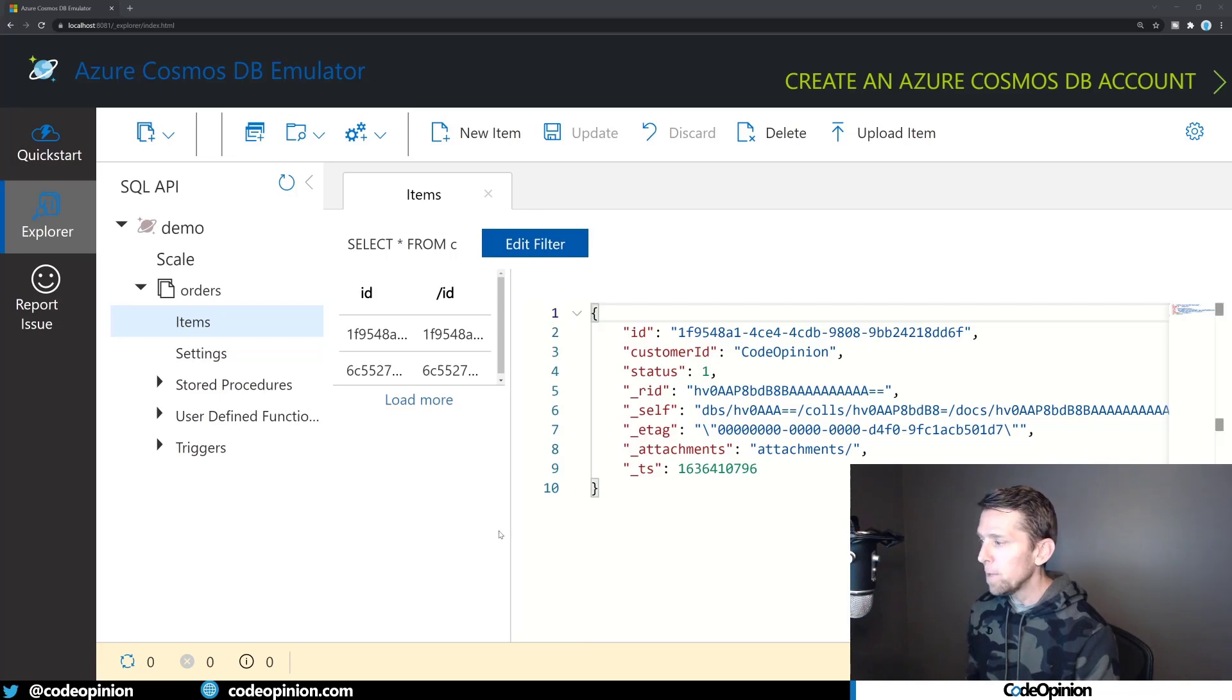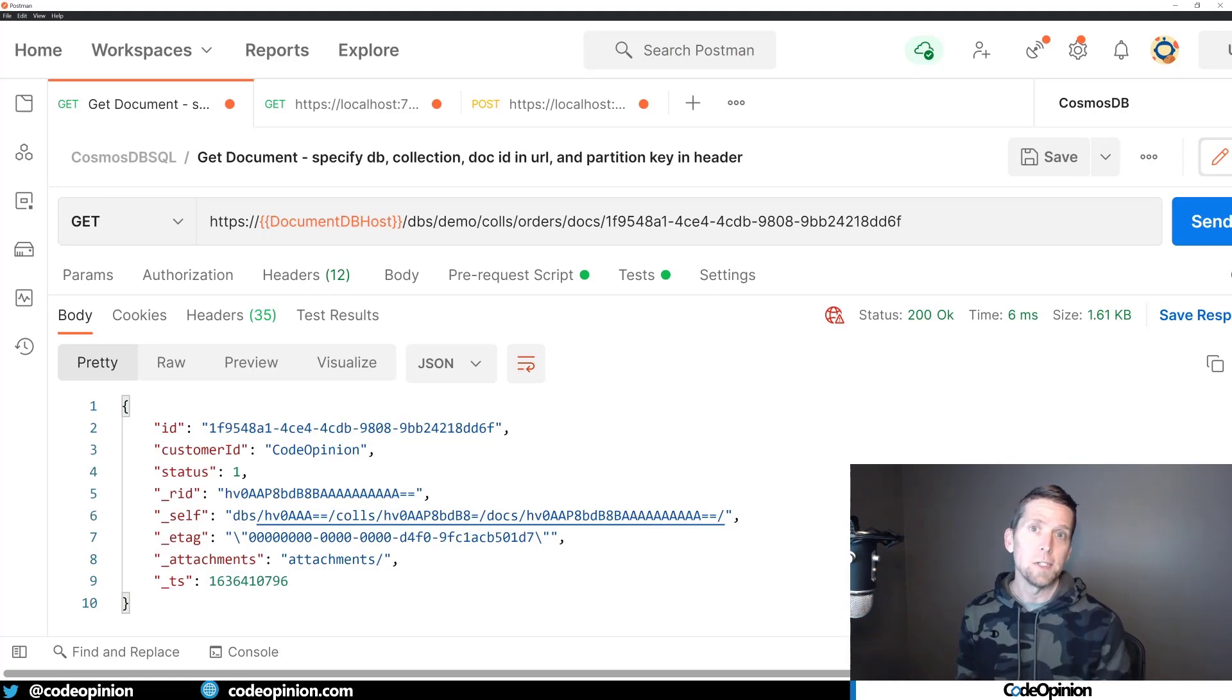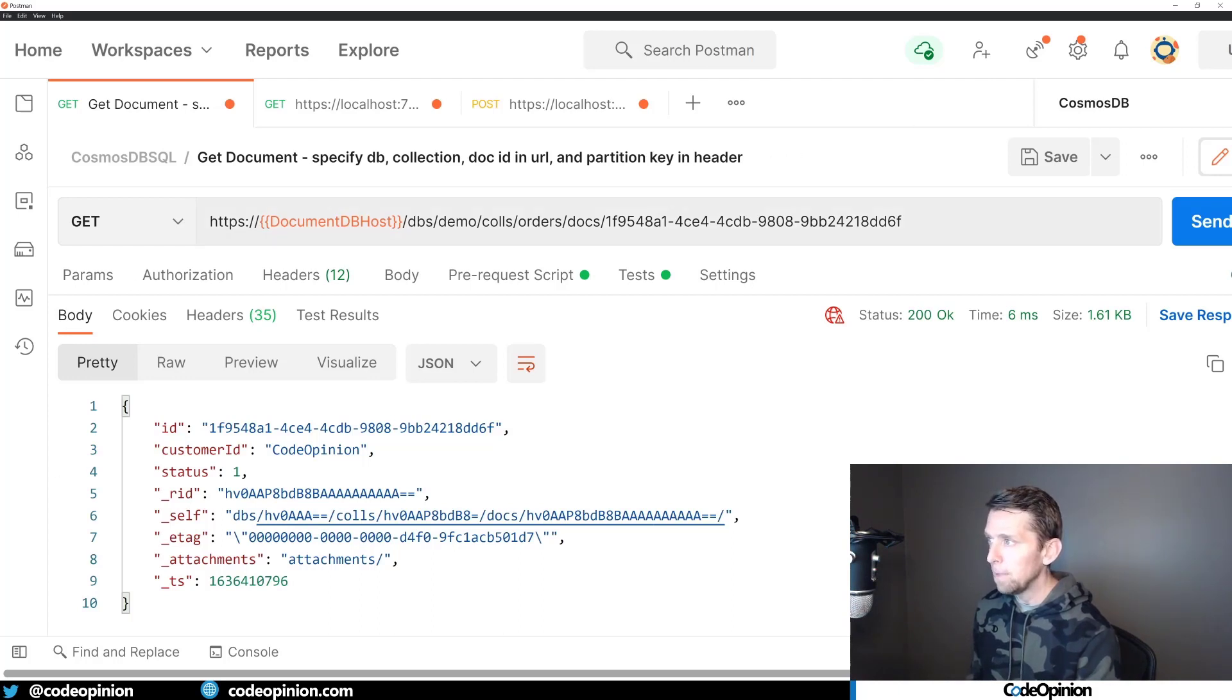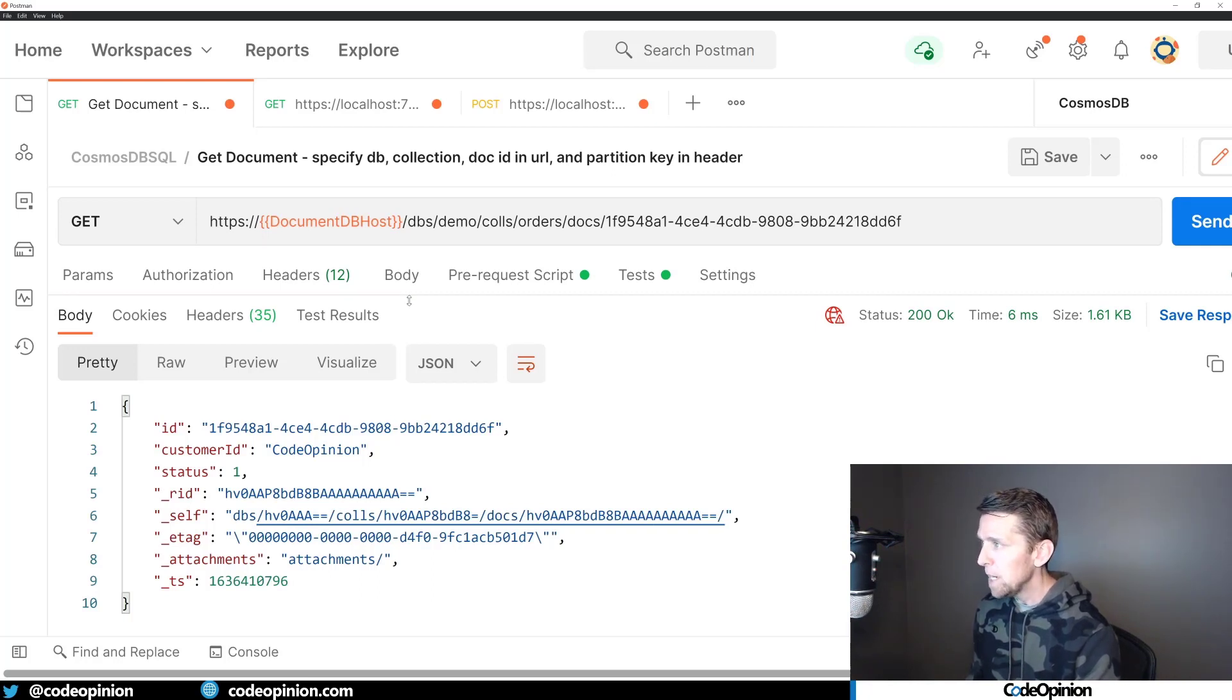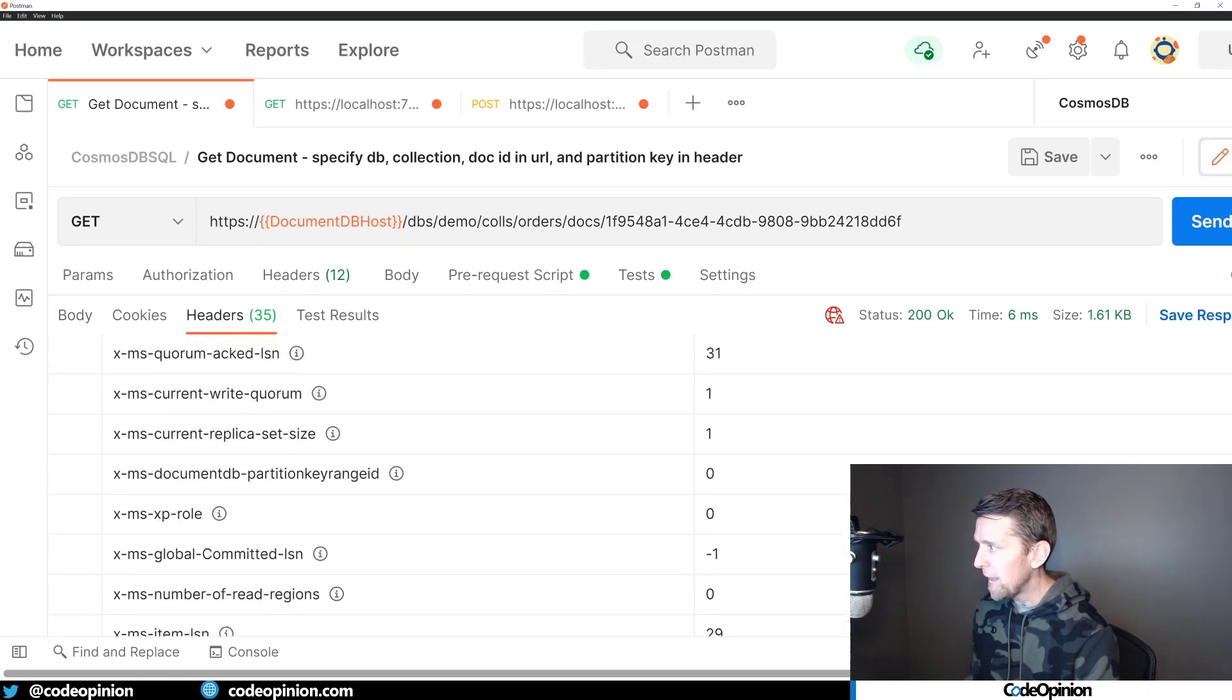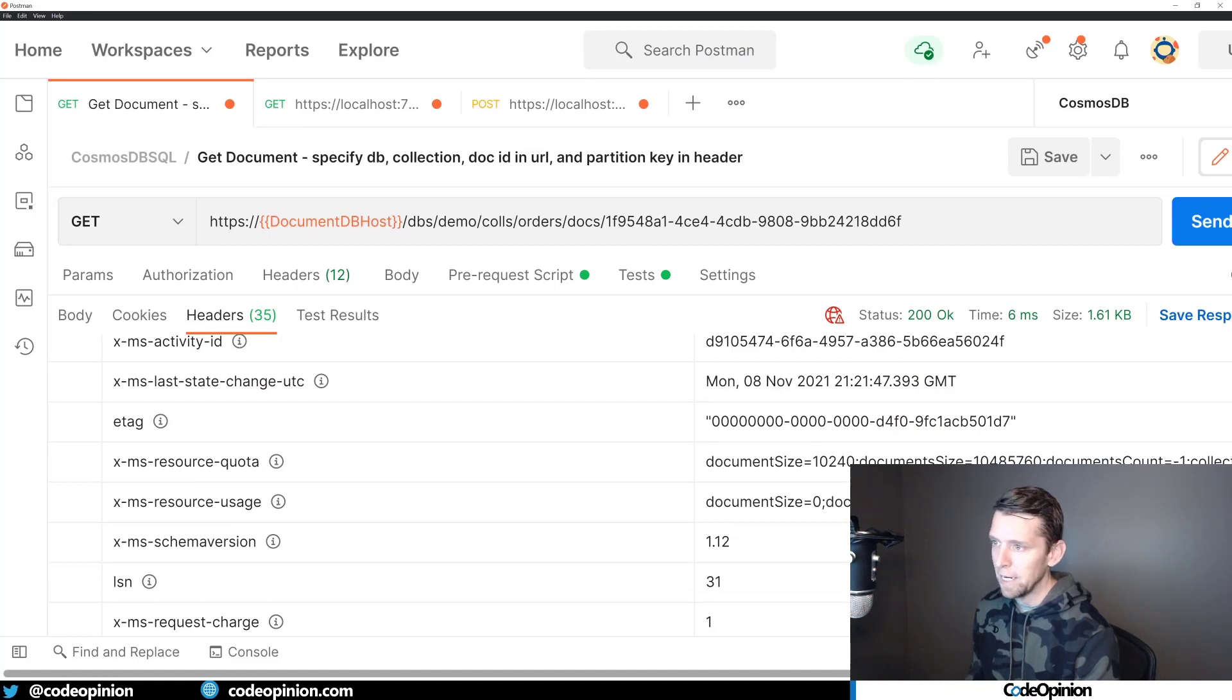So what I'm going to do now is actually show you that in Cosmos, they actually have an HTTP API that you can leverage that uses an eTag header to show you what the version is. So I've requested this particular document that I have here with this GUID as the ID, and you can see within the body, it has the underscore eTag, but as well as in the header in the response, it also has the eTag.